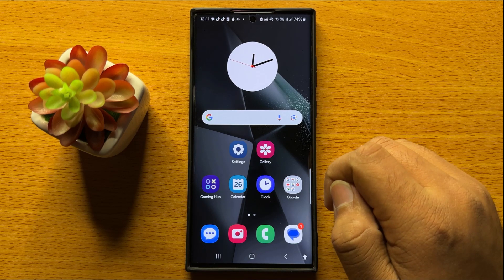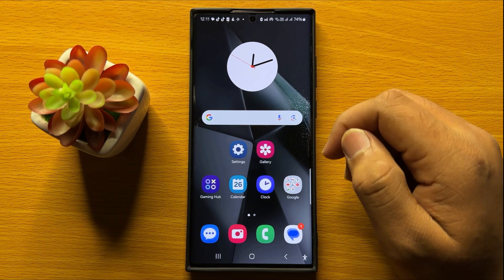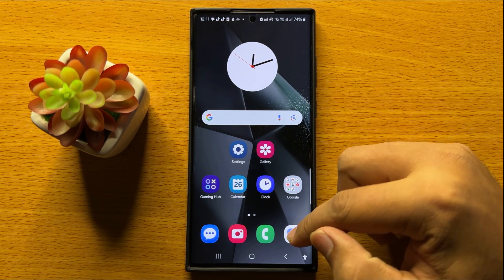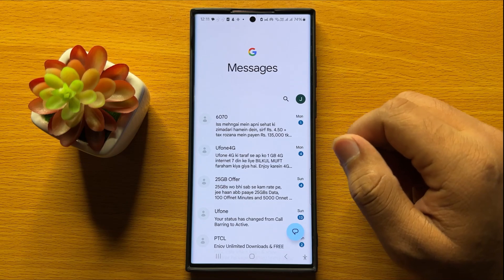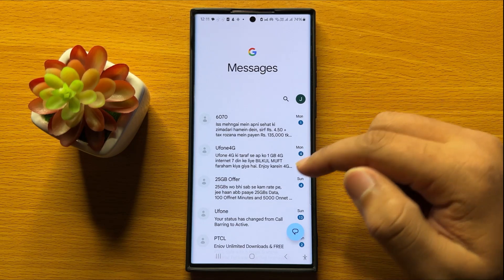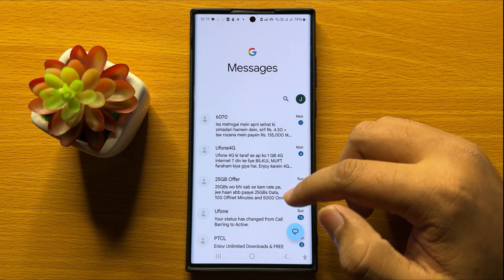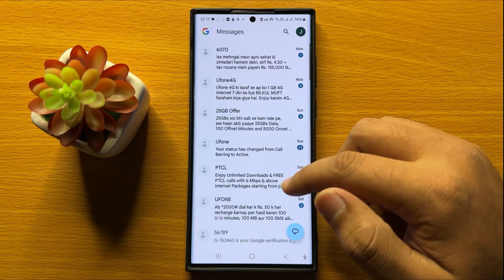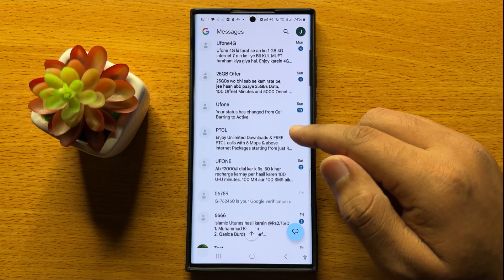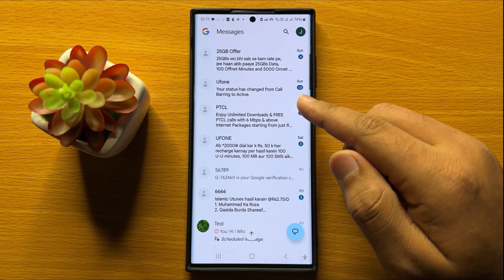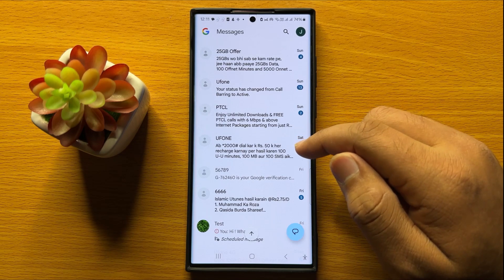First of all, open the messages app. Now after opening the messages app, open the conversation in which you want to send the audio message.